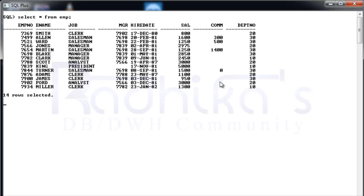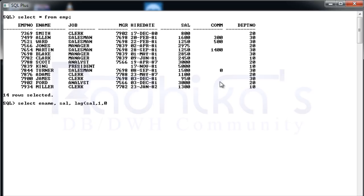I'm going to say SELECT, let me say ENAME, then I'm going to say let me do it on salary. Then LAG of SAL comma 1 comma 0, then OVER ORDER BY SAL. So this is going to be my LAG, and also I'm going to see what is the difference between the current salary and the previous salary.